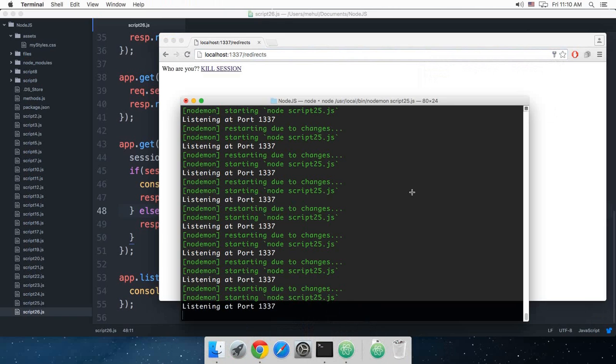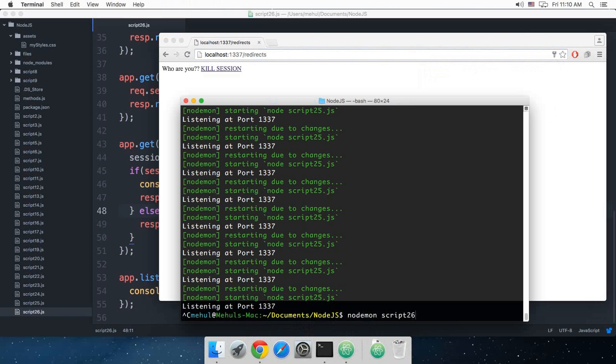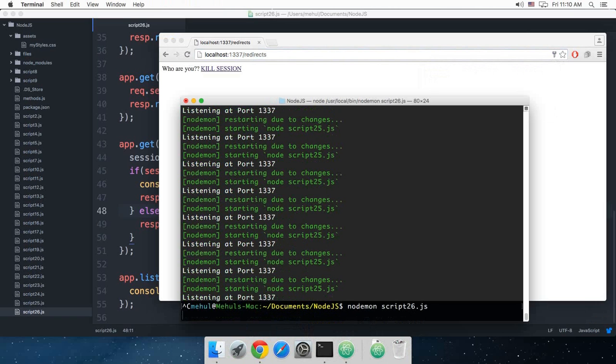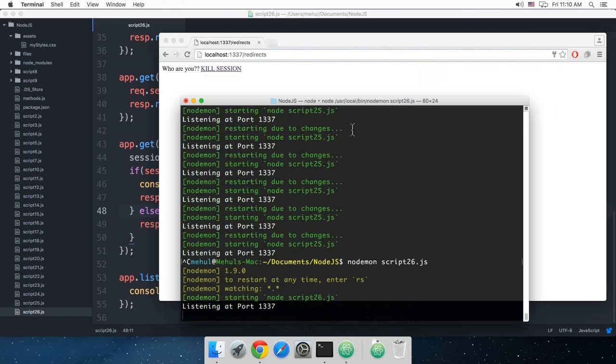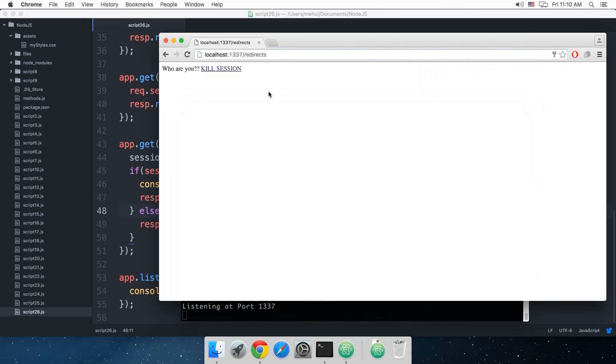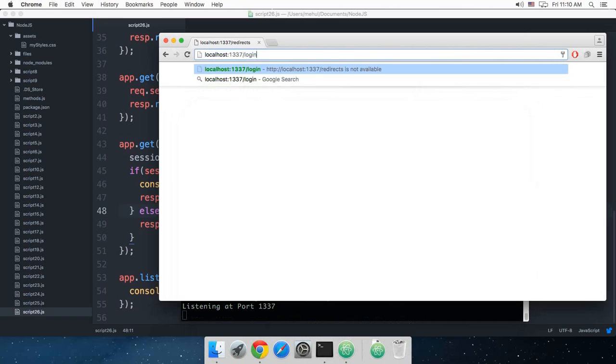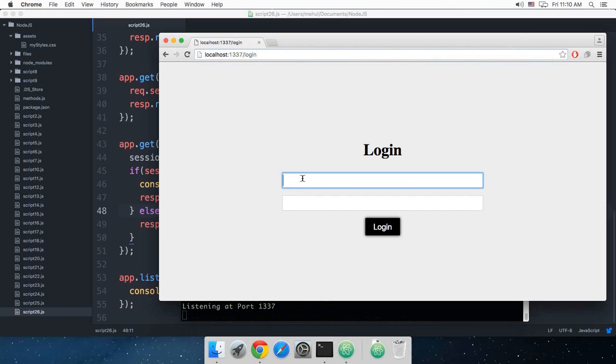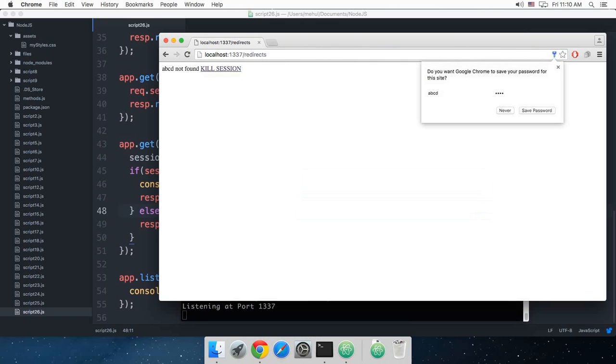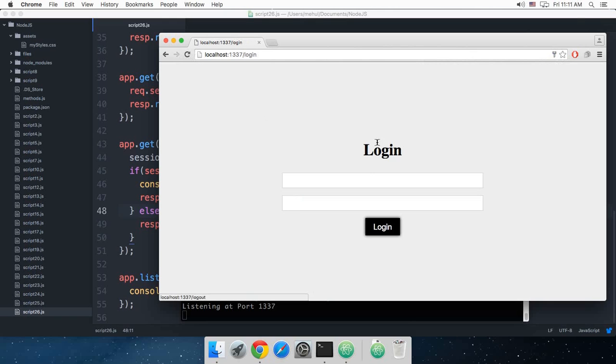Let me check this out in the browser. Okay, so I'm working on script 25 actually, so node mod script26.js. Cool, login abcd abcd. As you can see it shows me now abcd not found instead of just an abrupt message.